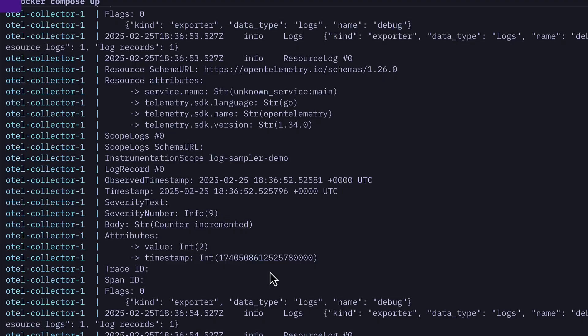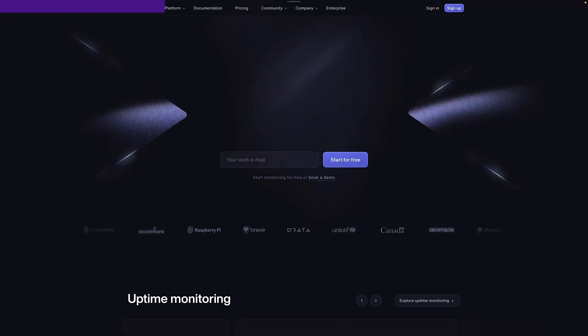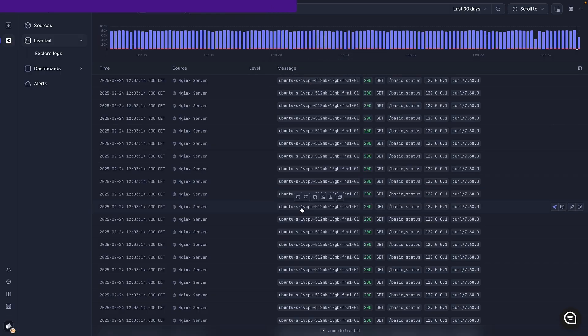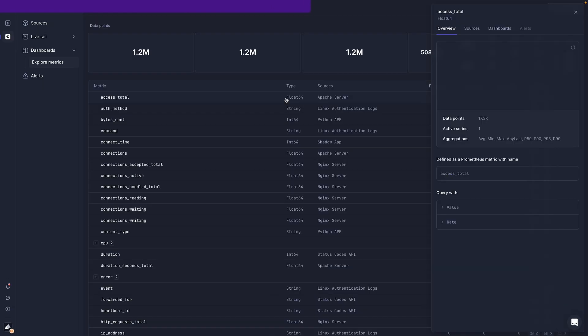Looking at logs through the console is okay, but wouldn't it be nice if there was a really clean UI that allowed us to search and filter through logs? Well, this is where BetterStack comes in. BetterStack is a web-based tool that can ingest logs from a bunch of different sources and allows you to search through, filter, explore, and create metrics from logs, all with a really clean looking UI.